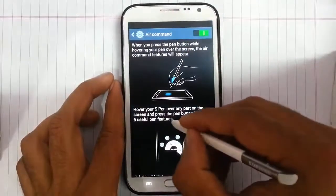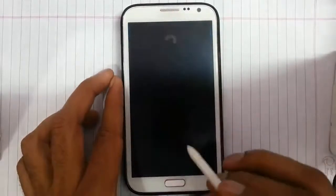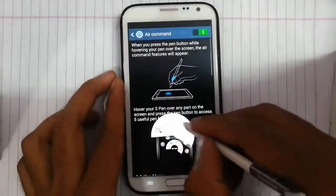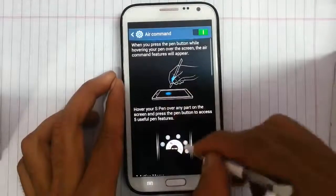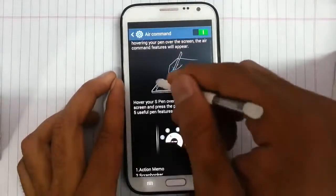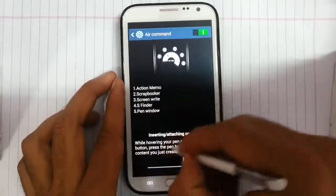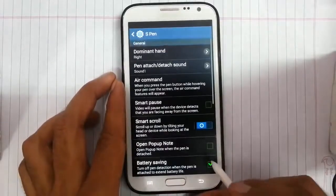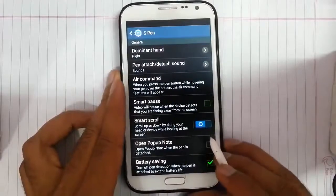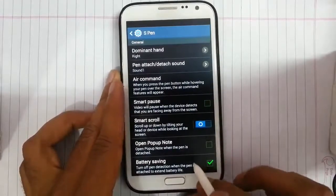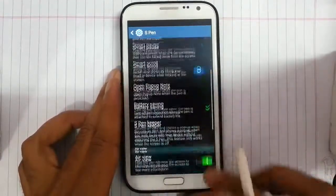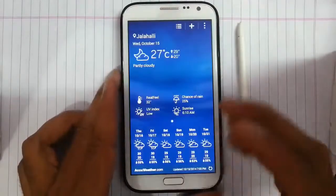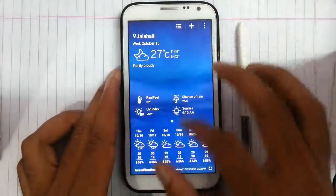Next we can actually customize the S Pen options to open any app. And then we have a pen window and some additional properties. That is enough for S Pen — and here we have a battery widget from S5.